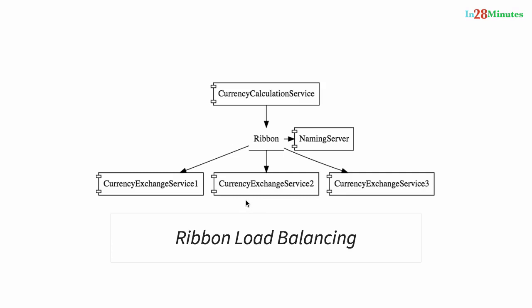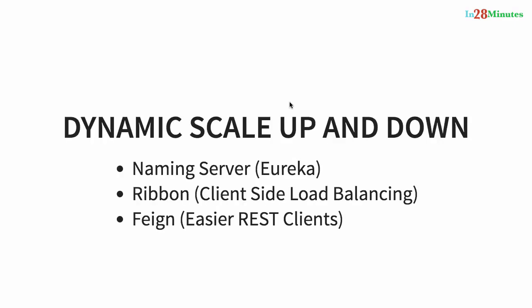It's possible that at any point in time new instances can be added in or removed out, and we would want the currency calculation service to be able to distribute the load between all the instances of the currency exchange service. We would want to dynamically check what are the available instances of the currency exchange service and make sure that the load is distributed among all of them.